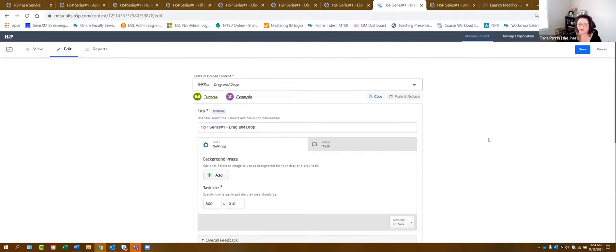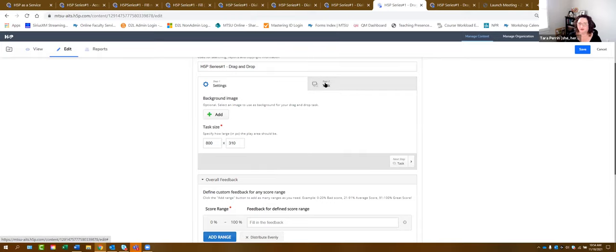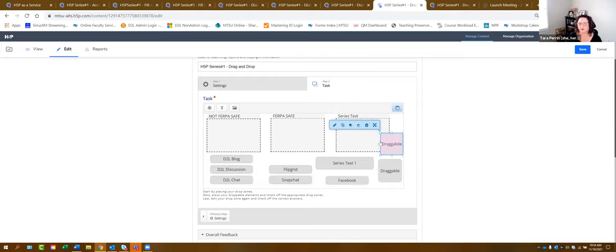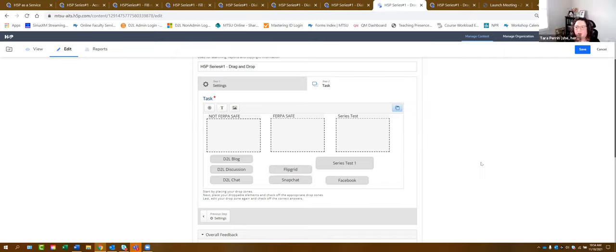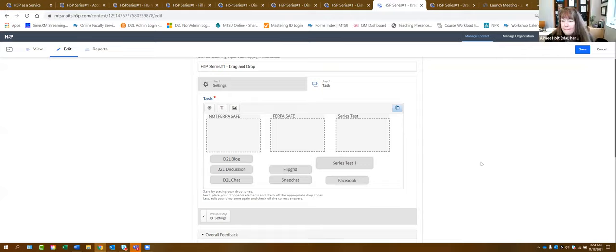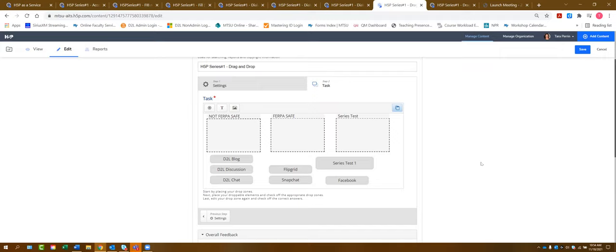A participant asked: if you don't want to assign a grade, could you tie this to badges students could earn? That's a good question. You could create it and assign it zero points so you'd get notification that they completed it to whatever level you want, and then you could award a badge that way. It may not auto-assign a badge directly, but that's a workaround.